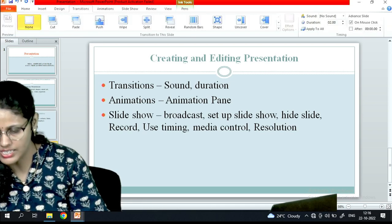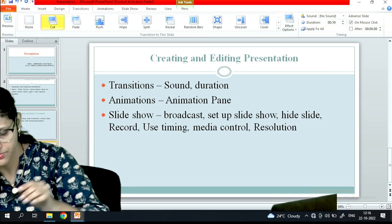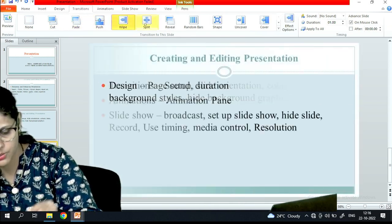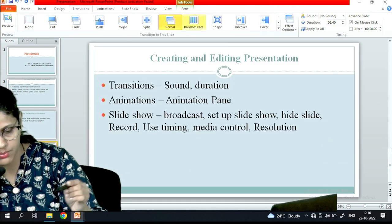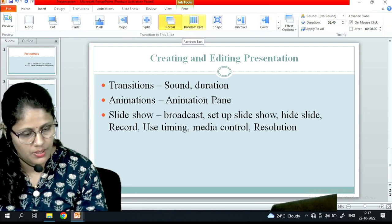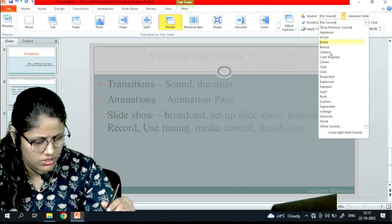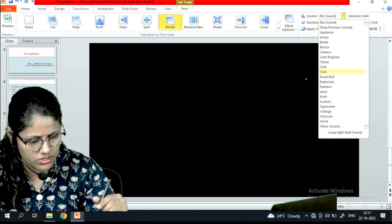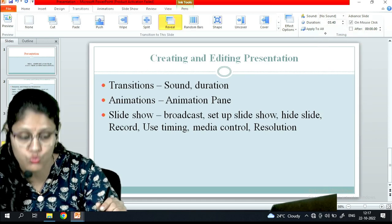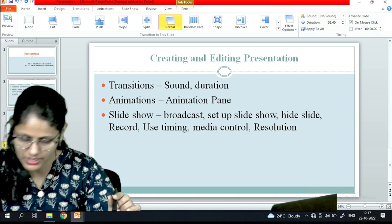Under the Transitions tab there are many transitions: cut, fade, push, wipe, split, reveal, and random bars. You can also add sound to the transition, customize the duration, and choose whether to apply it to all slides or just a particular slide.